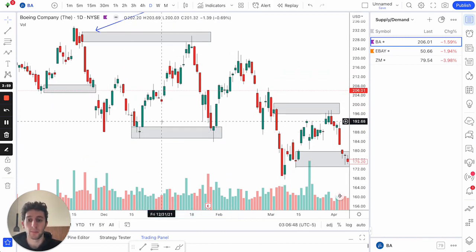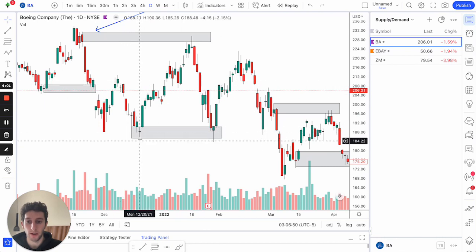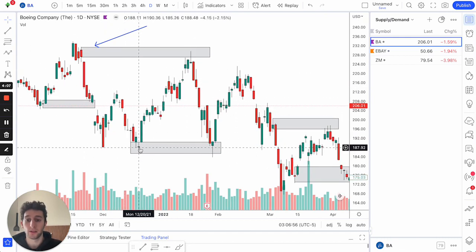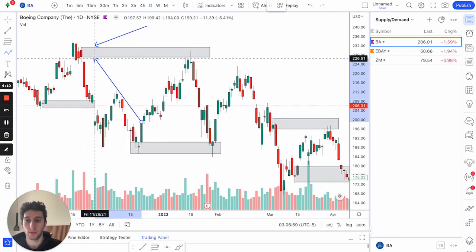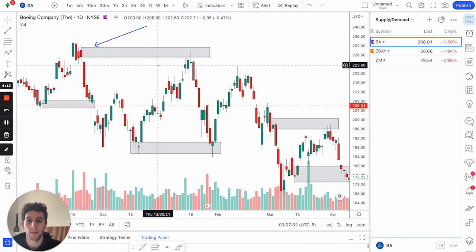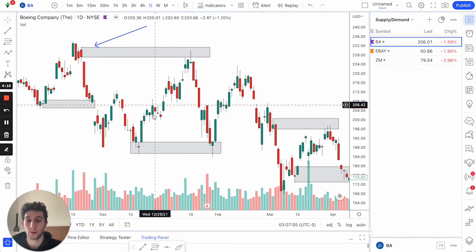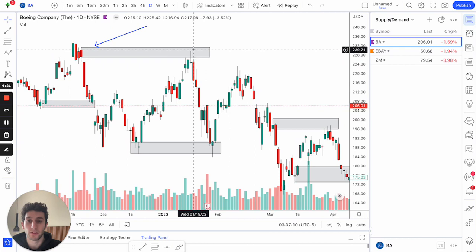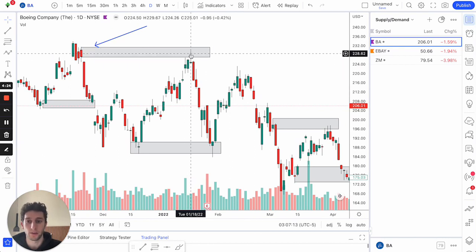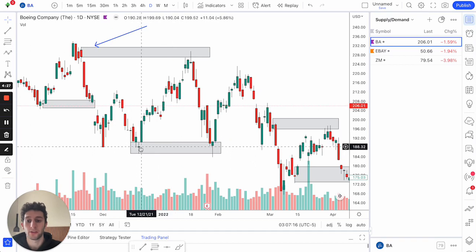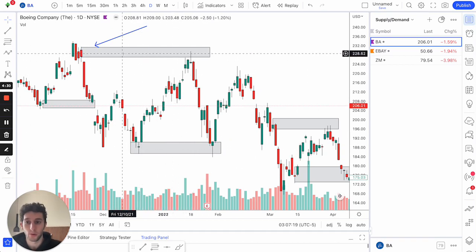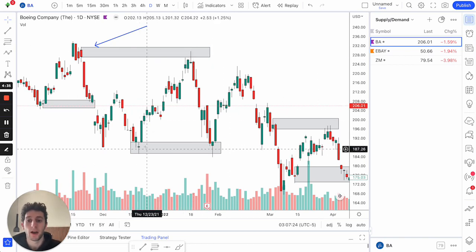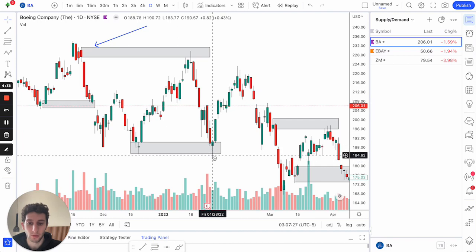Now you can see here we have this demand zone — a drop, a base, a strong move up, nice rally, and price goes all the way up to the supply. Since this demand zone was not able to take out this supply — supply held right here — the buyers were not able to take out the supply up here. With that being said, we know that this demand zone can break. Sellers are still in control. So we don't want to be buying at this demand. You can see price eventually wicked lowest and we would have gotten stopped out.